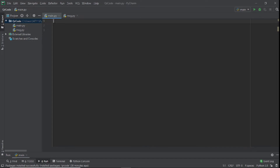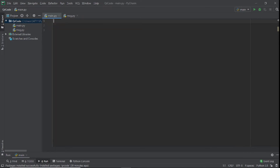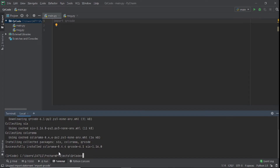Welcome back to another YouTube tutorial. In this video we'll be creating a QR code using Python. The module we're going to use is — import qrcode. If you don't have it, all you need to do is go to your terminal and run pip install qrcode.